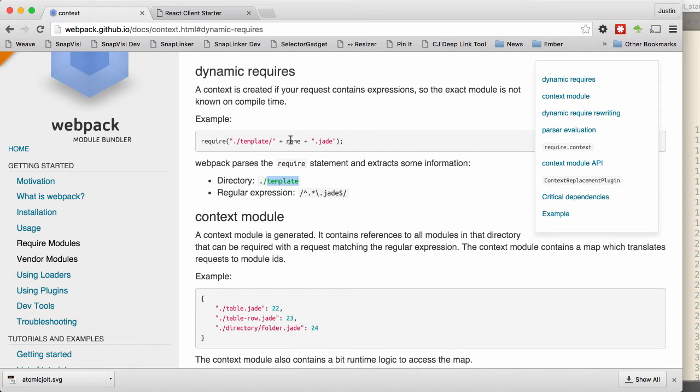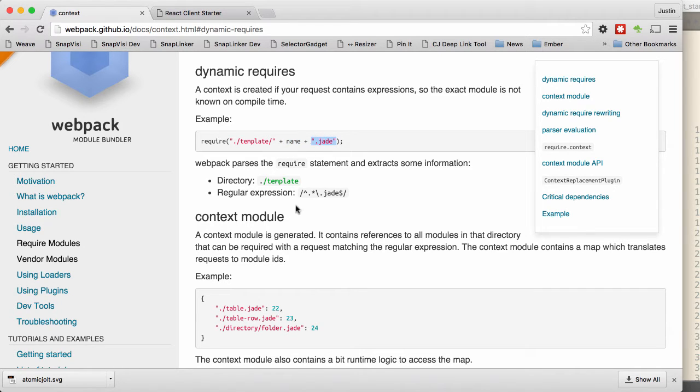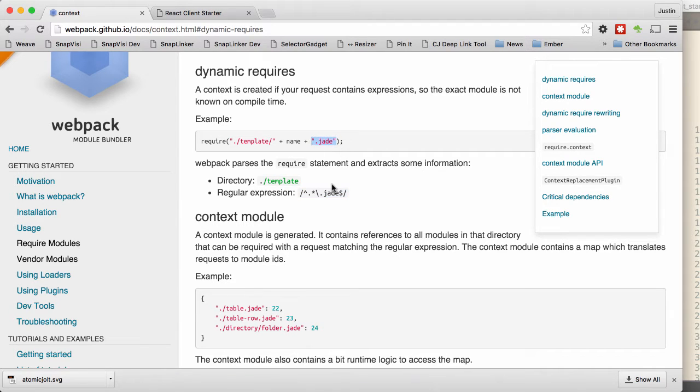And it will include every file in that directory that matches this regular expression. And it automatically generates that regular expression for you based on the string that you've typed out here, which is really, really cool and really, really beneficial.